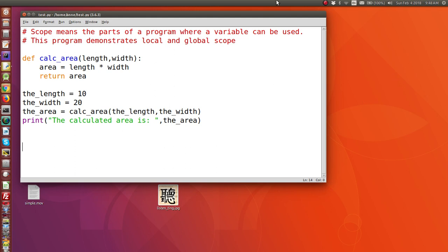Let's have a look at this function. We've got a function that's going to calculate the area, and these are the two parameters: length and width. We're going to send the variables length and width to these parameters, which will then use those values to calculate and return the area.